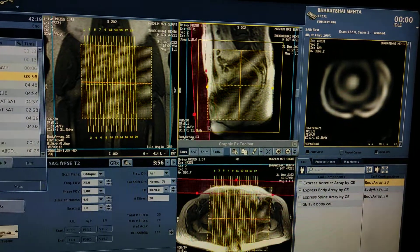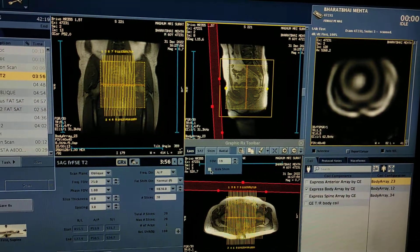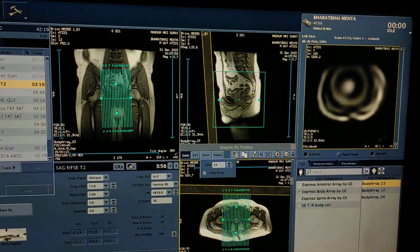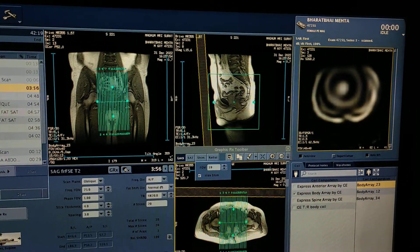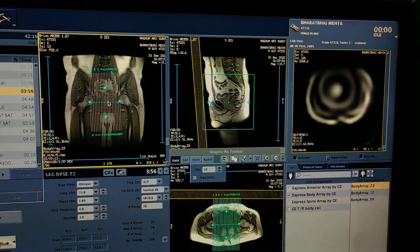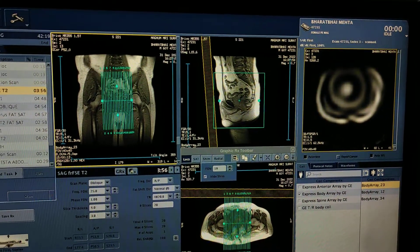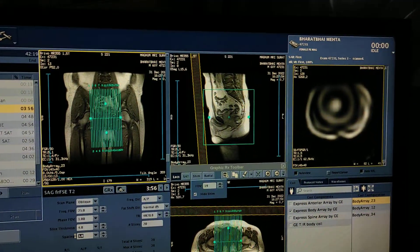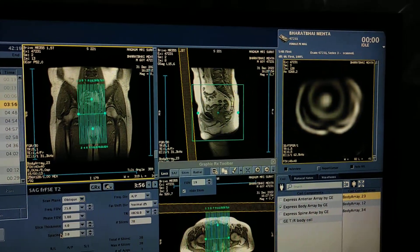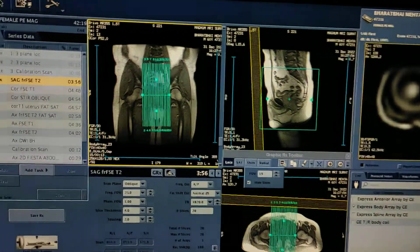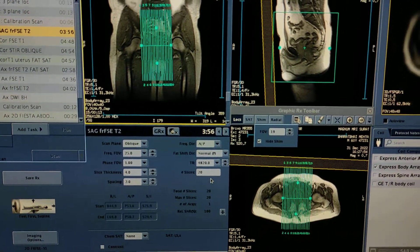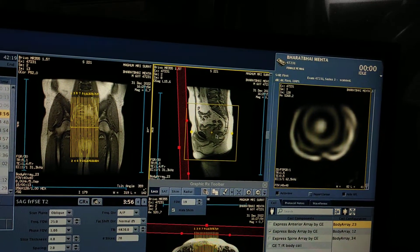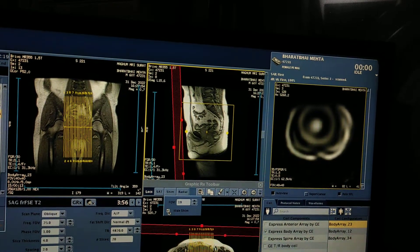Enlarge the image. First of all, adjust your FOV, then tilt or angulate the other sequences. Adjust in coronal and axial. Here it is 4 mm thickness and 3 mm spacing — you can reduce spacing as needed. I am taking 20 images: 4 mm thickness, 3 mm spacing, 20 images. Keep the saturation band anteriorly to reduce artifacts. Click on shim.